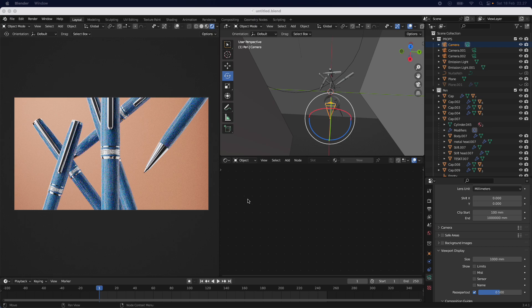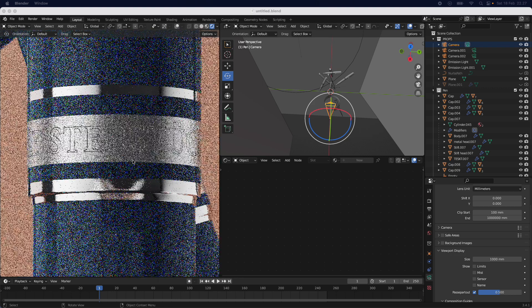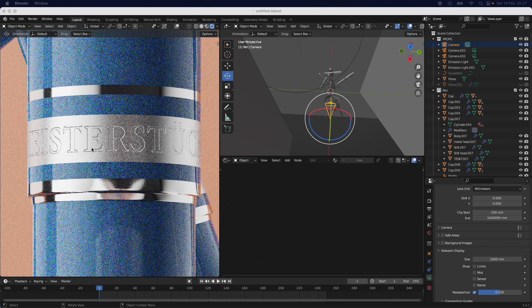Hey everyone and welcome to today's tutorial where I'm going to show you how you can create nice embossed text within your products to add more detail. I created this scene with a pen and what I want to show you today is how you are going to make the text embossment you see here.